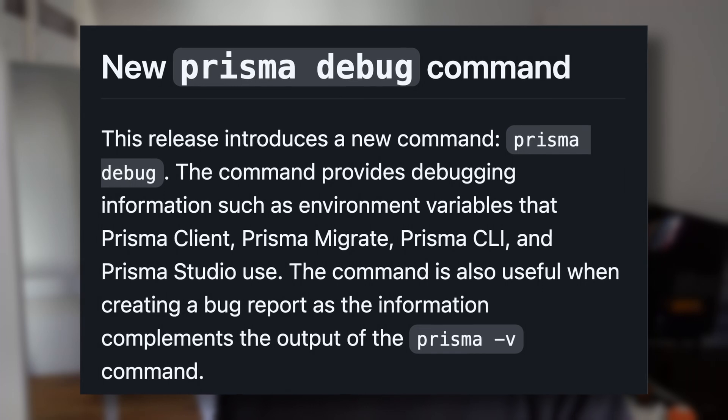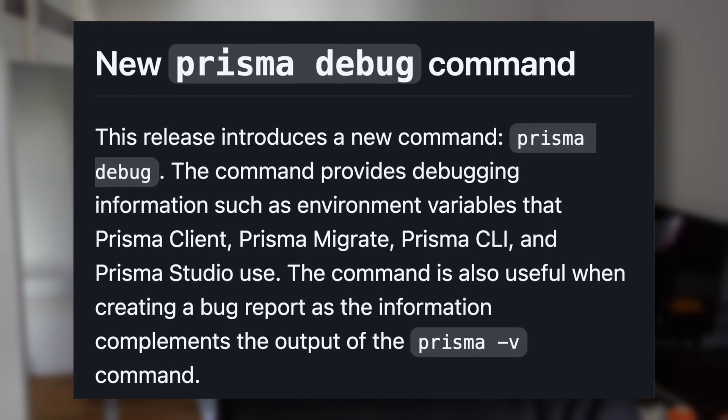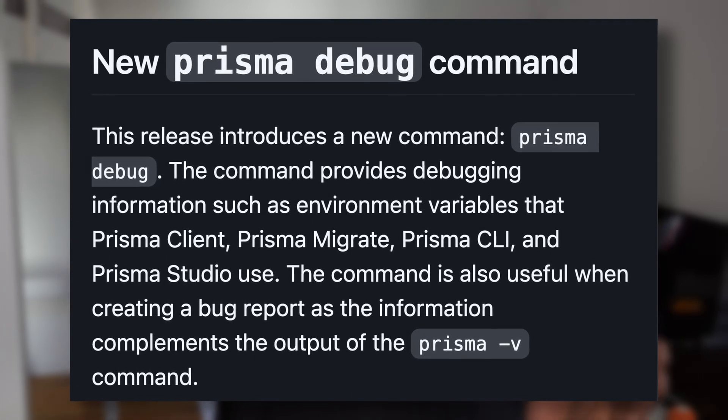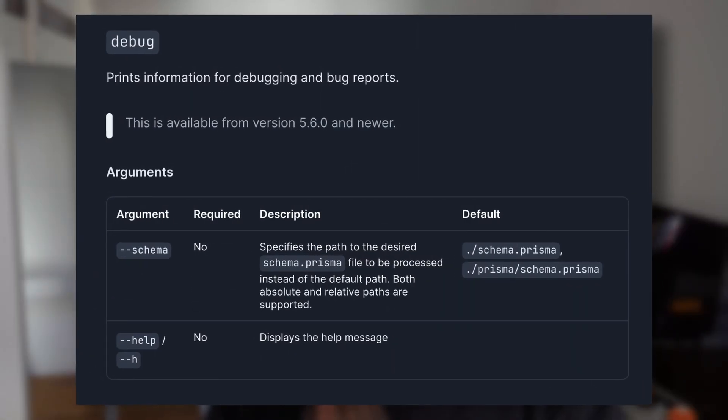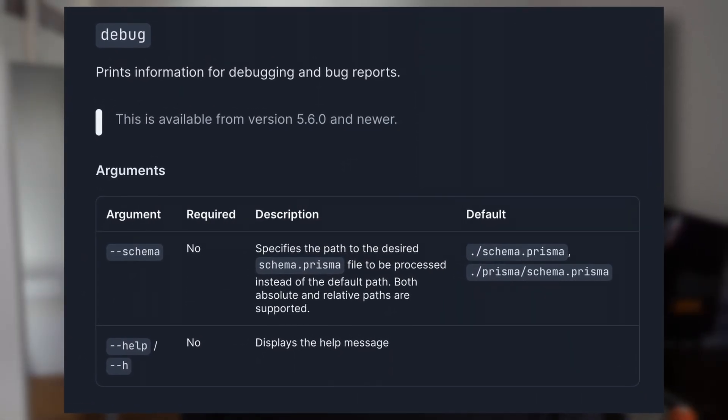Hey friend, Alex here from the Prisma team with a quick Prisma tip for you. Prisma 5.6 introduced a new command called Prisma Debug. This command is most useful for retrieving debugging information about Prisma within your running application.